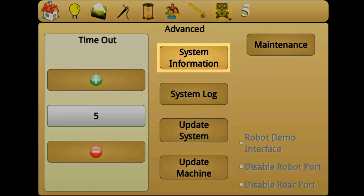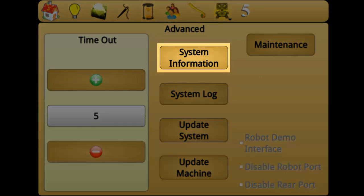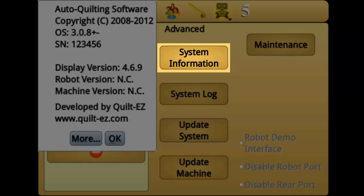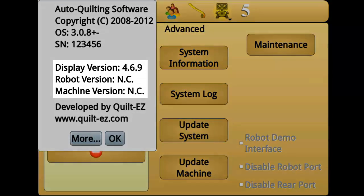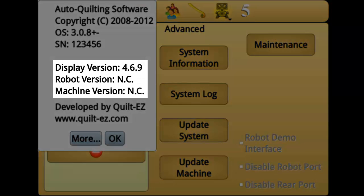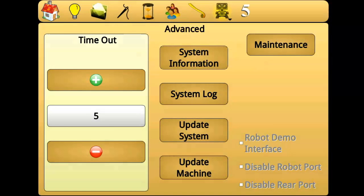System information provides information about the current software of your system. This is usually accessed to see if an update is available or during troubleshooting.